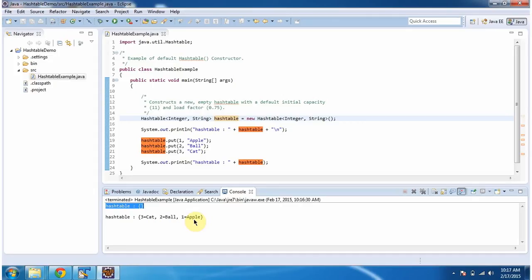And this is about how to create hash table using default hash table constructor. And thanks for watching.